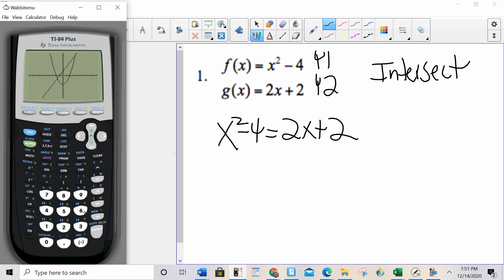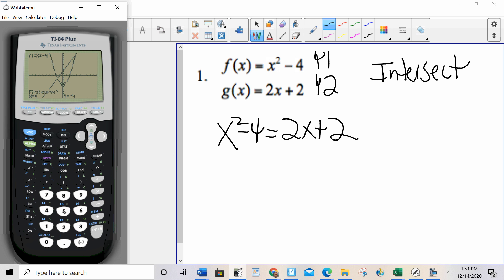Yes, this window looks good. So I'm going to go second trace, option 5 intersect, and I'm going to do one at a time. I move it to my first intersection point, hit enter, enter, enter, and I'm looking for the x coordinate — I don't care about the y, only the x. I believe I said to round to the nearest thousandth, so that would be x equals negative 1.646.